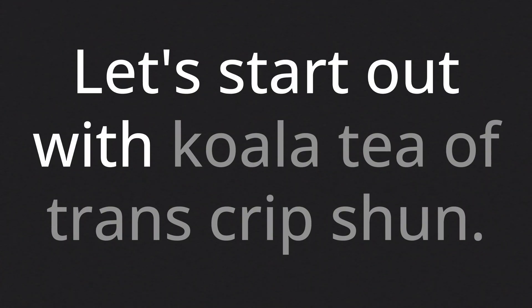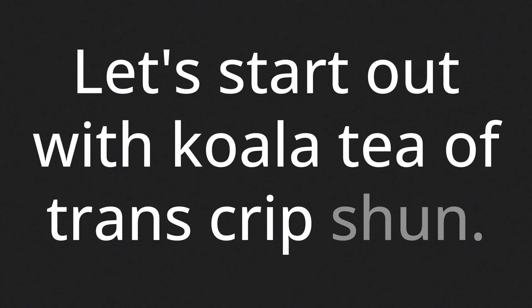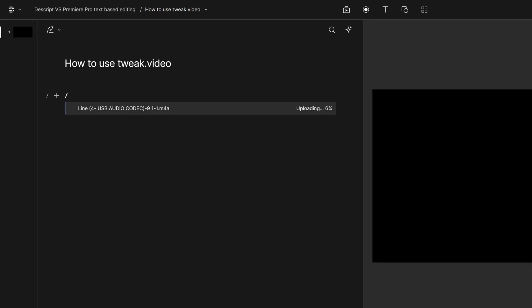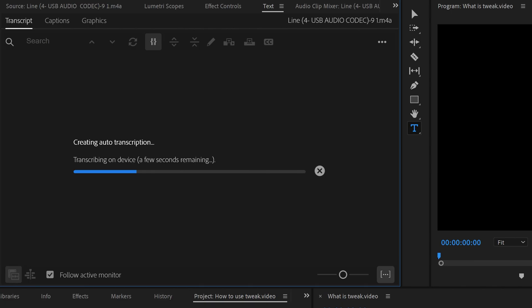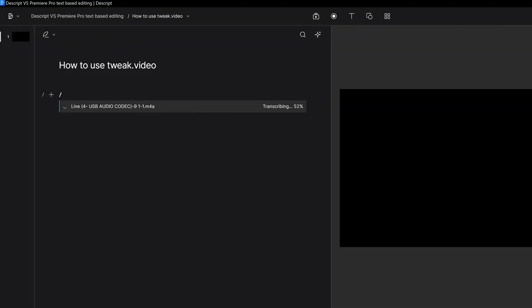Let's start out with quality of transcription. Descript likes to upload everything to the cloud and do as much processing as possible there, whereas Premiere Pro appears to be generating the transcripts locally on my machine. What this means is that Descript did the transcription much, much faster than Premiere Pro.